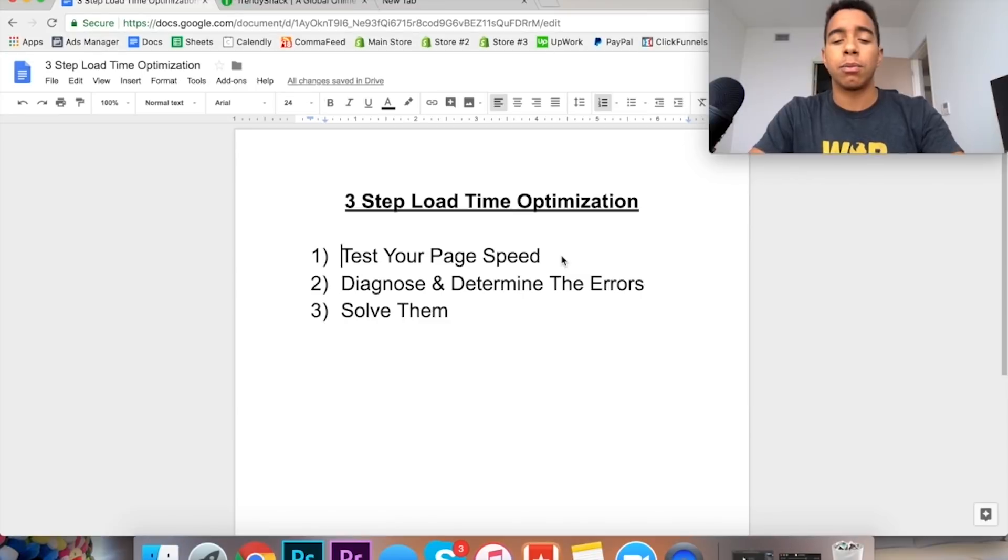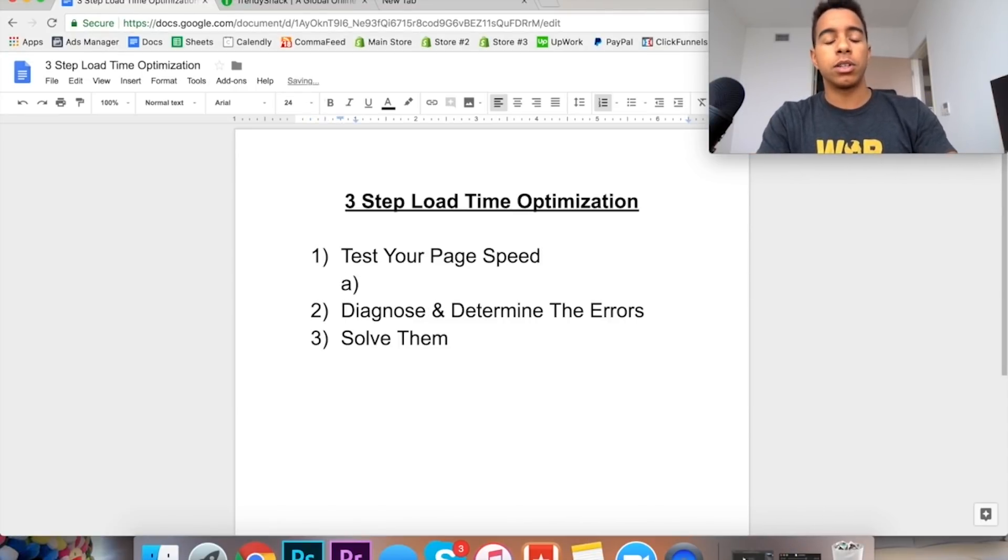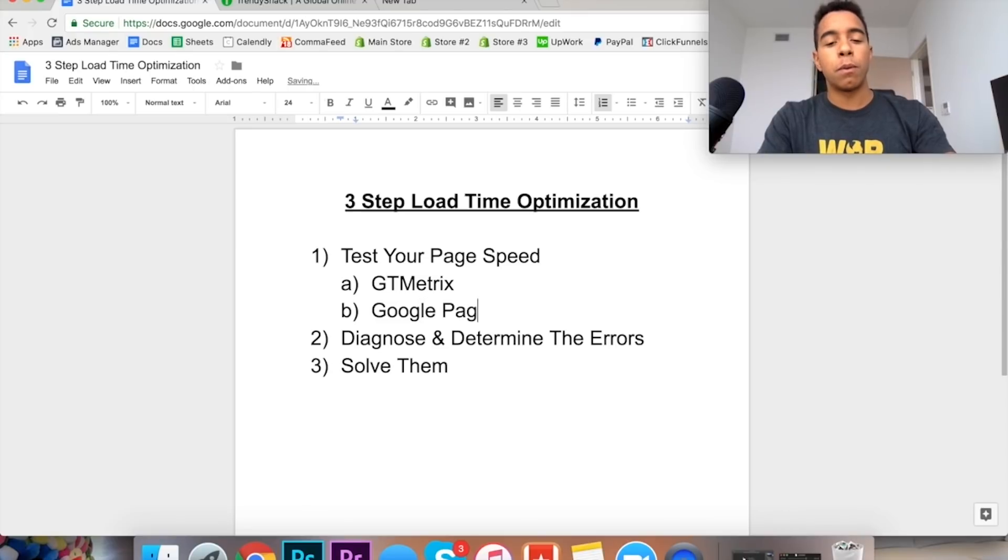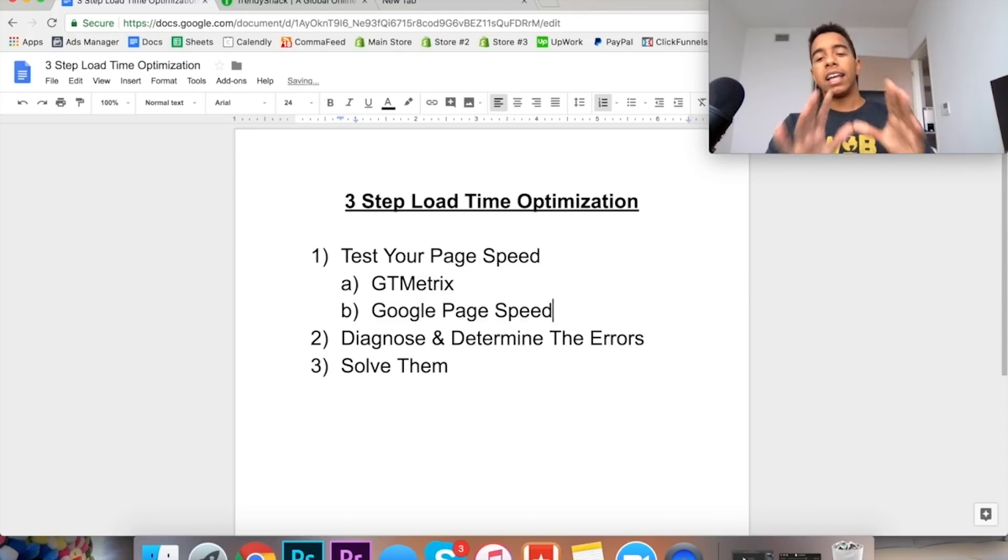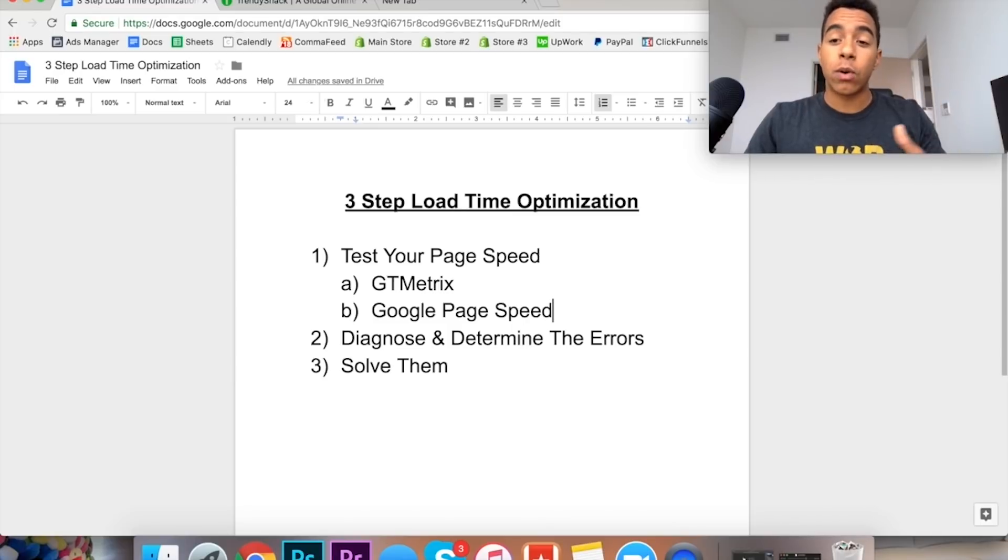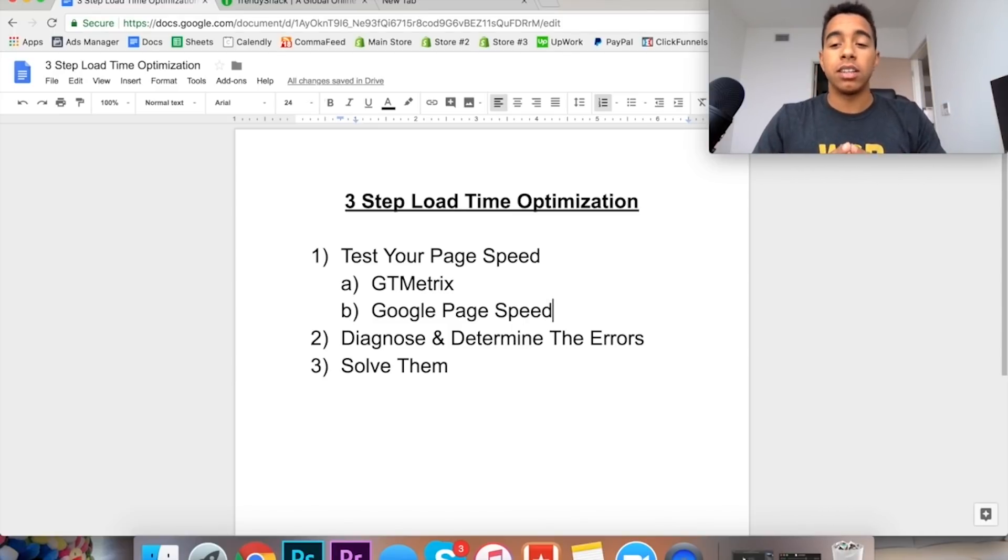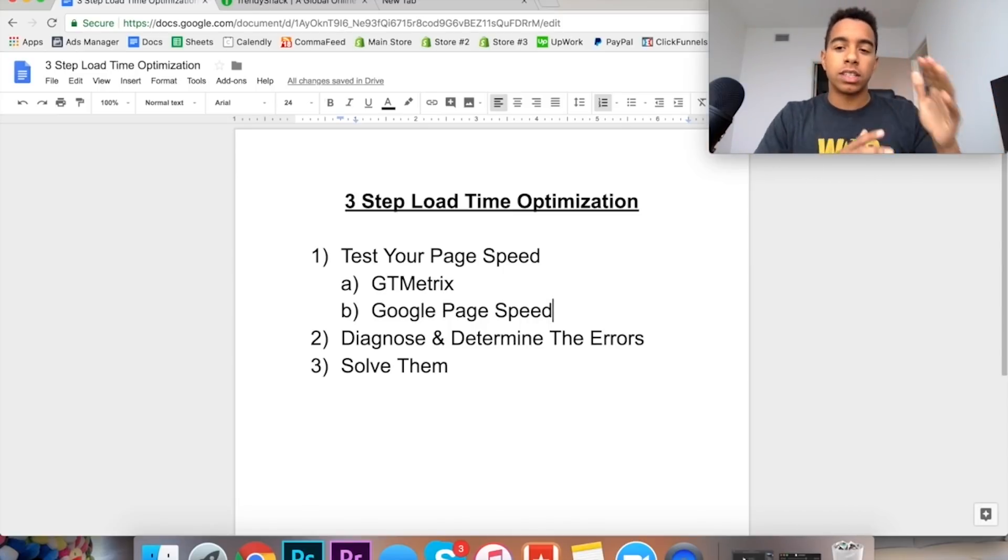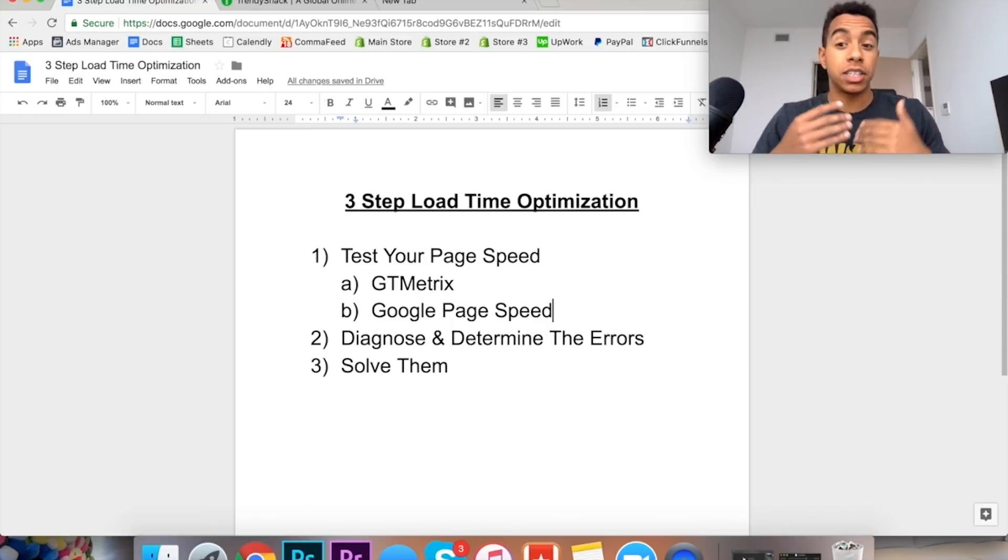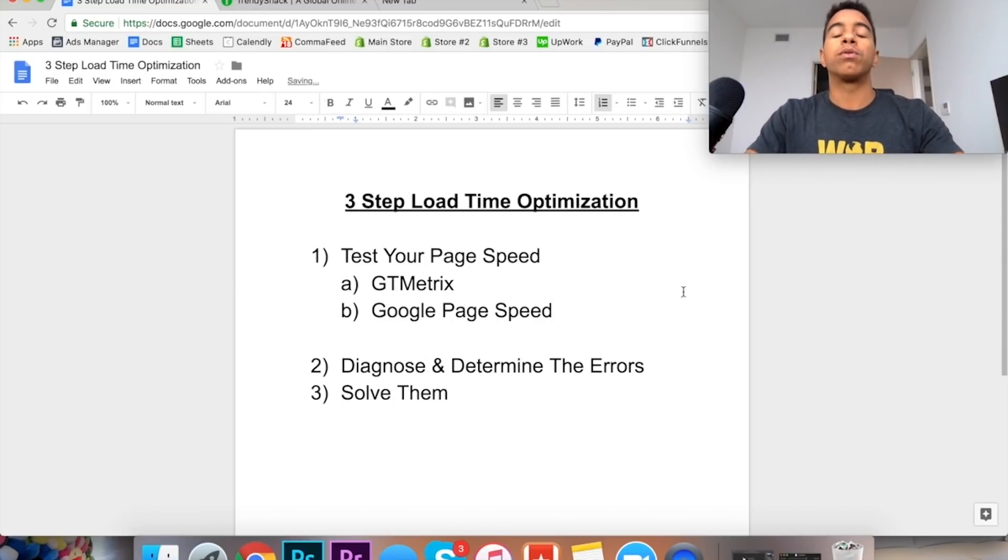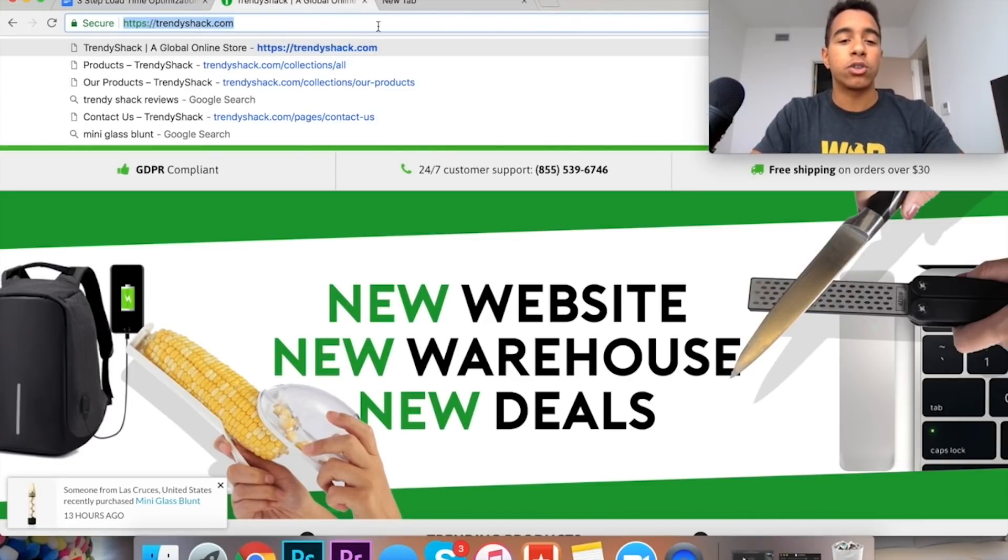So the first thing you're going to want to do is test your page speed. And the various ways you can do this is an app called GTmetrics or you can use Google Page Speed. I like to use GTmetrics. I feel as if it's a more accurate representation but what I really suggest to you is that you put your store through both of these and test and see what type of results you get. But personally, I always go with GTmetrics just because it's been the most effective for me in the past.